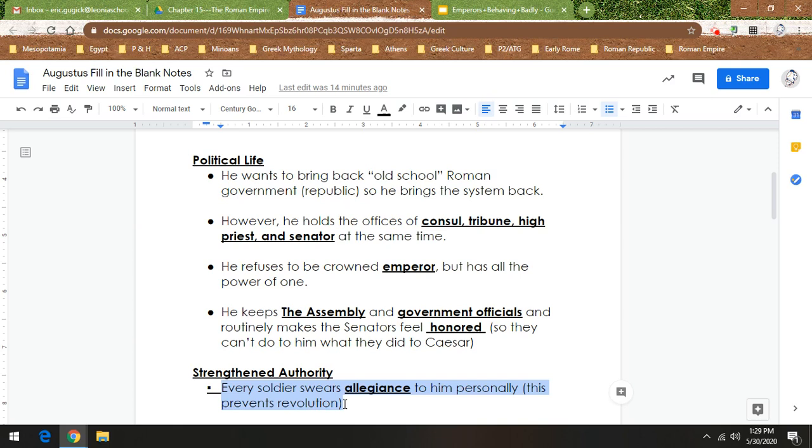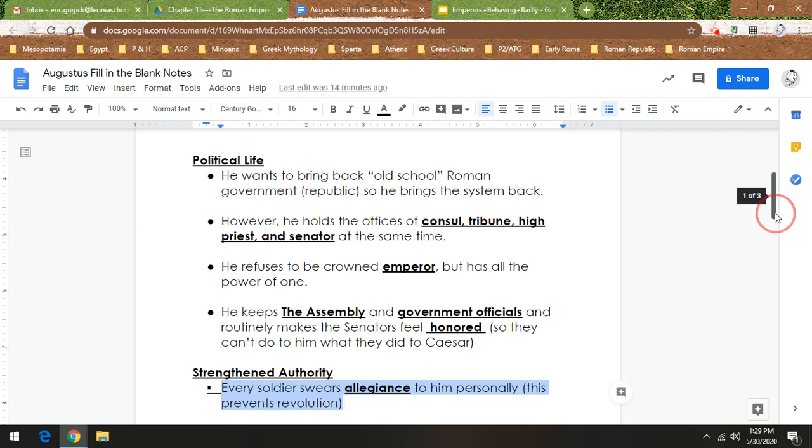But if I was to reword it for Augustus to make up like this oath of allegiance, it would be like: I pledge allegiance to Augustus and Rome, and to the Republic, for which it stands, one nation, well I guess it wouldn't be one nation, one empire under Jupiter, because Jupiter is the Roman version of Zeus, with liberty and justice for citizens only and not women, children, and slaves. That would probably be the oath. So he strengthens authority.